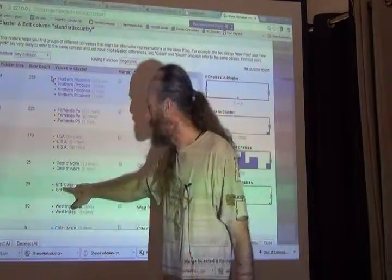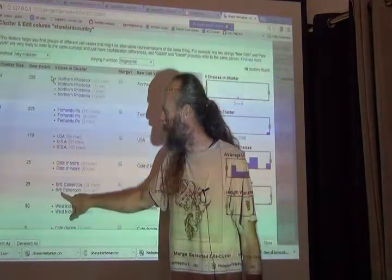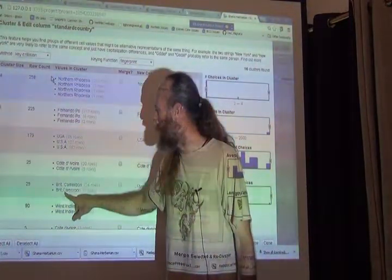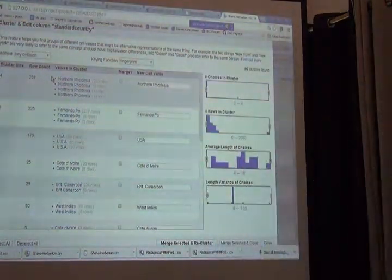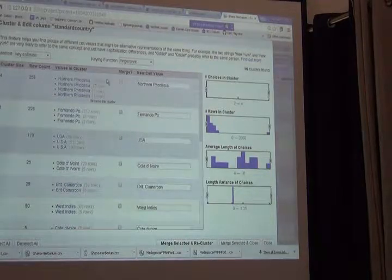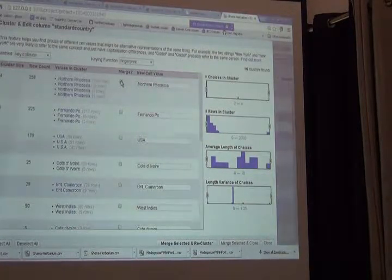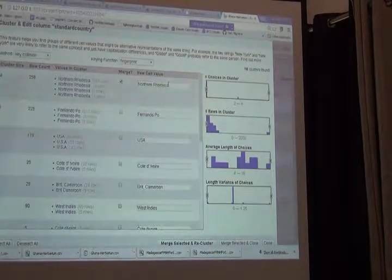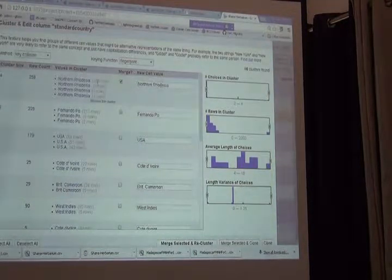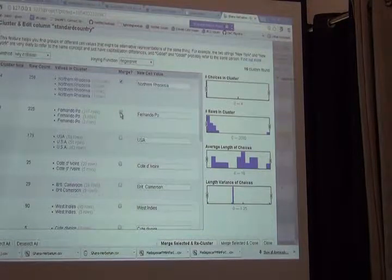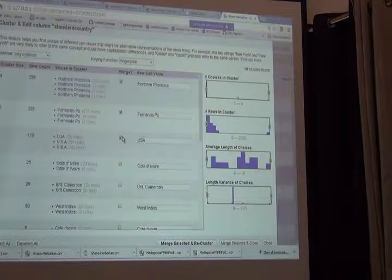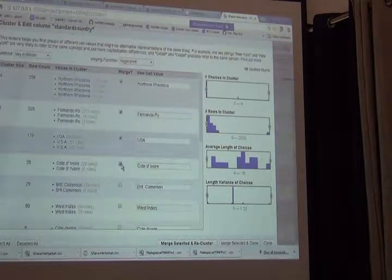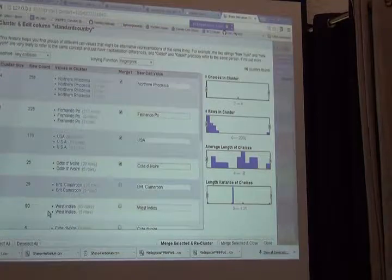So it looks and it finds all of these different possibilities that it thinks are northern Rhodesia. And I'm in agreement with that. I'm excited. Look at all these data that I can clean. The distinctions are very simple. This one has a period and this one doesn't, for example, in British Cameroon.